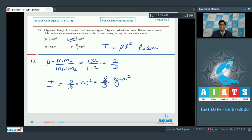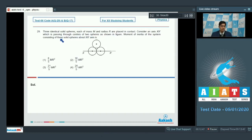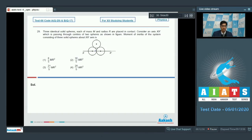Let us proceed to question number 29. Three identical solid spheres, each of mass m and radius r, are placed in contact. Consider an axis x-x dash passing through the centers of two spheres as shown in the figure. The moment of inertia of the system of three solid spheres about the x-x dash axis is. In this case, the moment of inertia of the two spheres on the axis would be equal to 2 by 5 m r squared each.